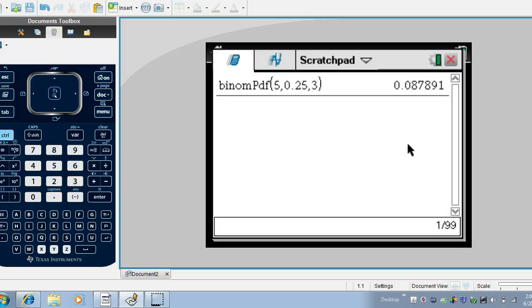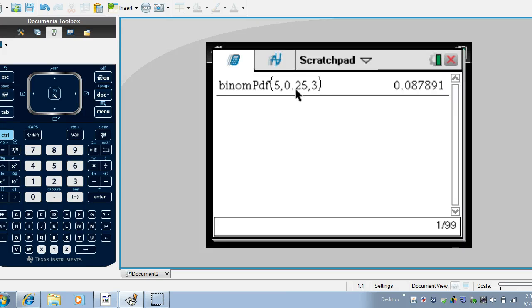So here the probability of success, the probability of exactly three successes for five trials when the probability of a single success is 0.25 is 0.0879.